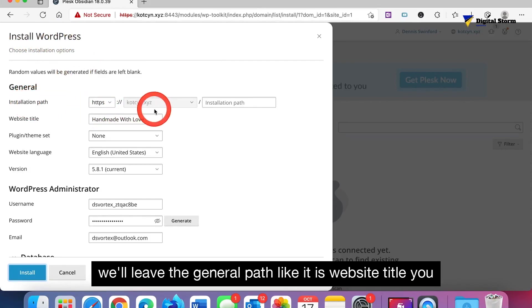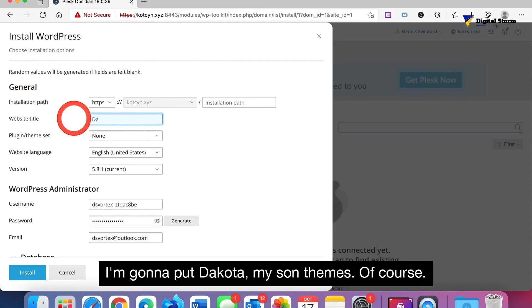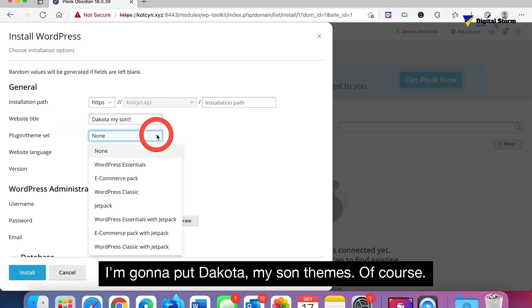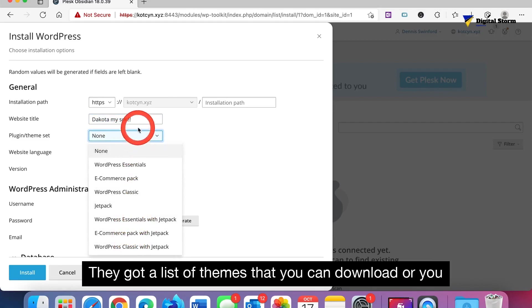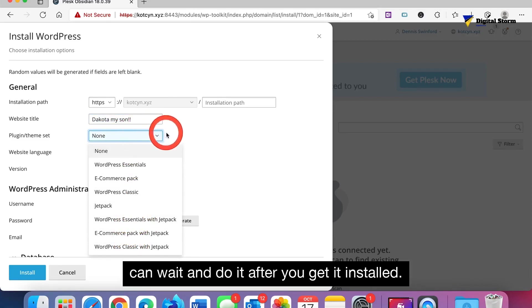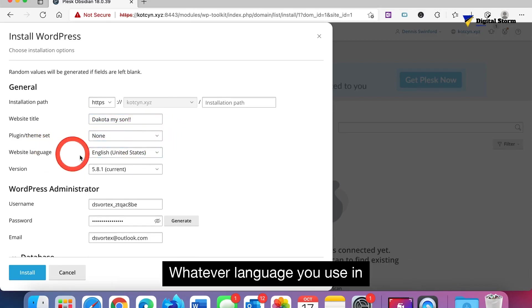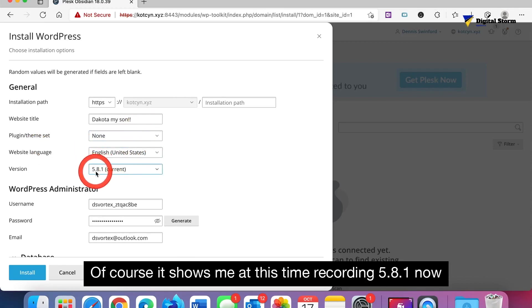It'll bring you to this little section. We'll leave the general path like it is. Website title, you could put anything you want here. I'm gonna put Dakota, my son. Of course they got a list of themes that you could download or you could wait and do it after you get it installed, whatever language you use.